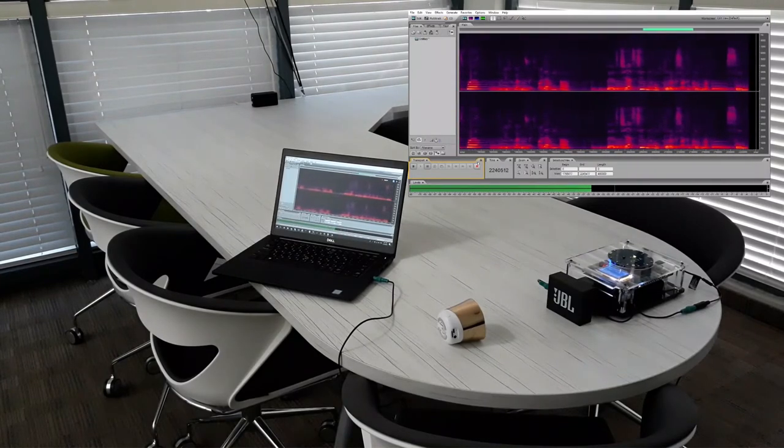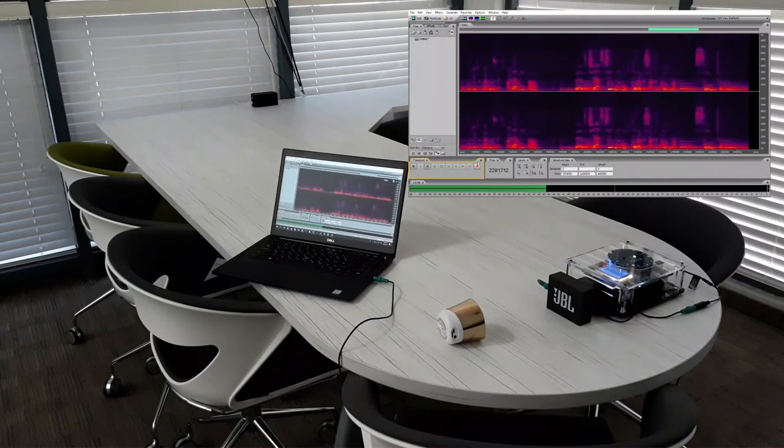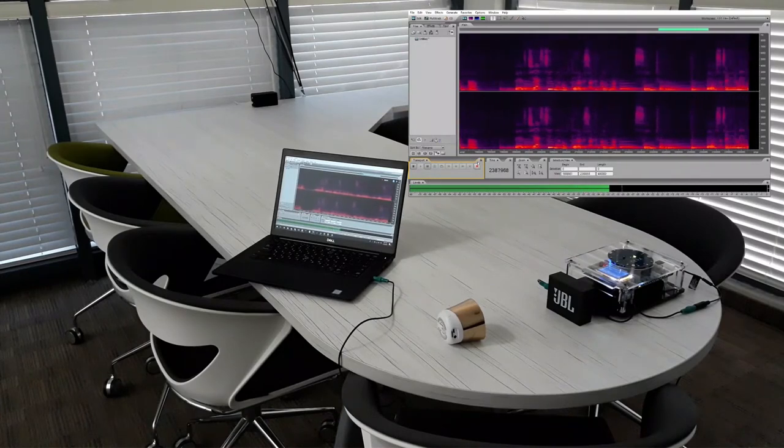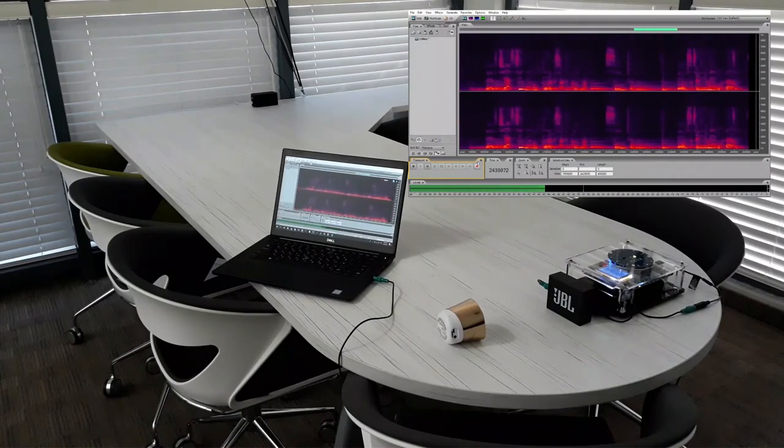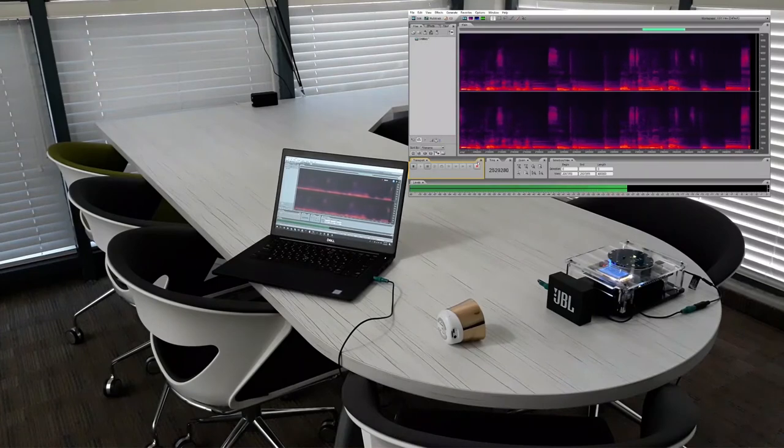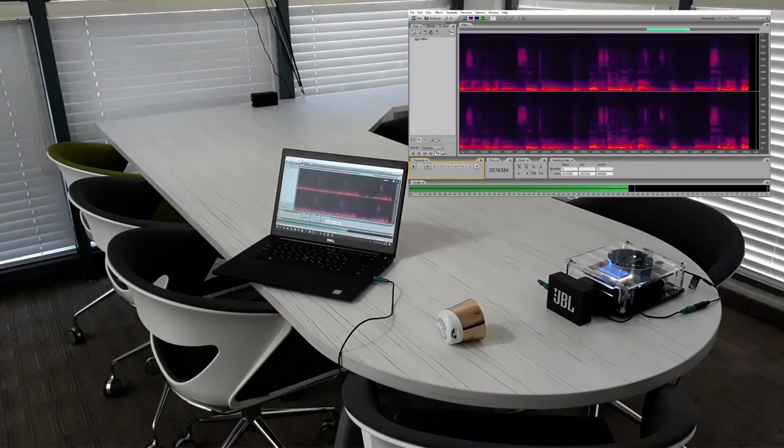The voice samples continue to be obscured by the music playing from the speaker.